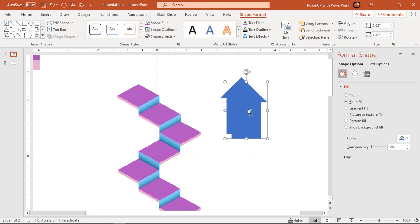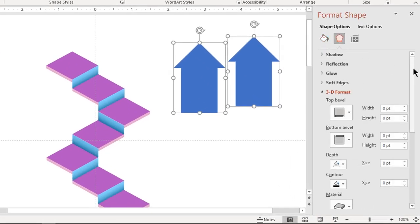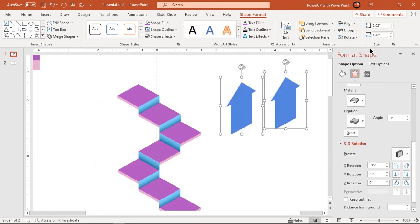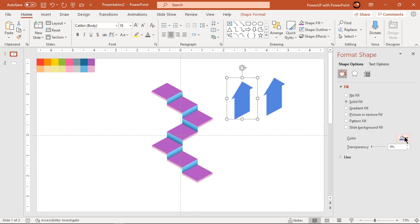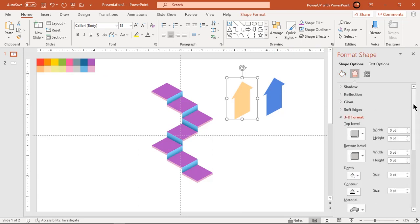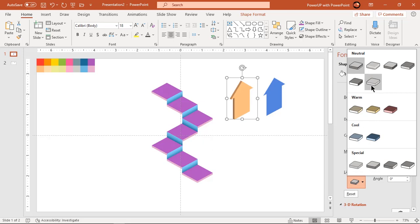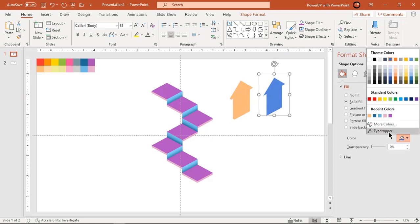Create a duplicate of this arrow-headed shape and rotate both shapes to 3D Isometric Right Up. For one shape, change the fill color to a lighter shade color and 3D format it with settings the same as the previous square shapes. For the other shape, change the fill color to a darker shade color and align them both as shown.